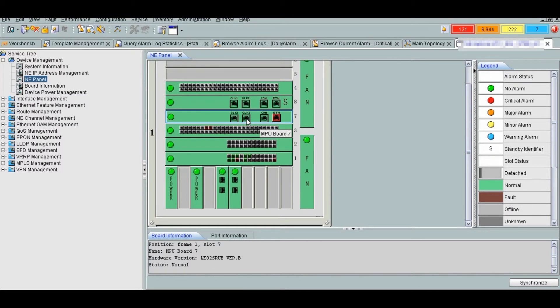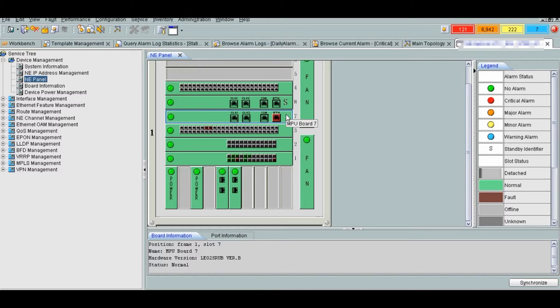SRU can be expanded to include the clock module. SRU forwards data on the data plane and their data switching units implement load balancing. The two SRU work in 1 plus 1 hot standby redundancy mode.